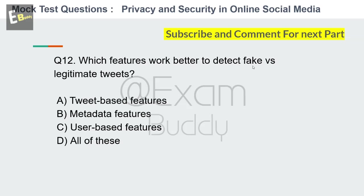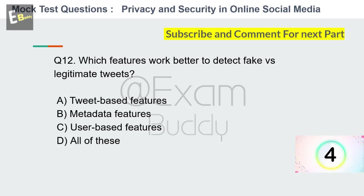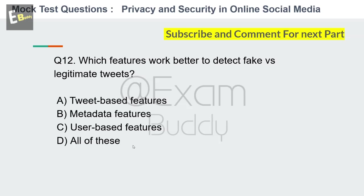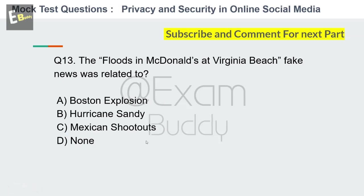Question 12: Which features work better to detect fake versus legitimate tweets? Options: Tweet-based features, metadata features, user-based features, all of these. The answer is D: all of these.